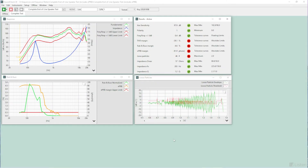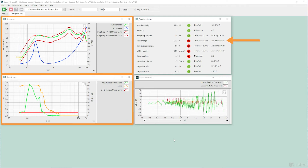Both these measurement options can use a step sine wave test stimulus, so they can be measured simultaneously with other end-aligned parameters such as frequency response, THD, and even perceptual rub and buzz.